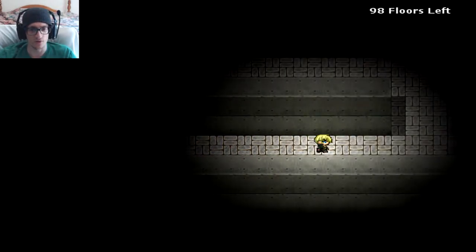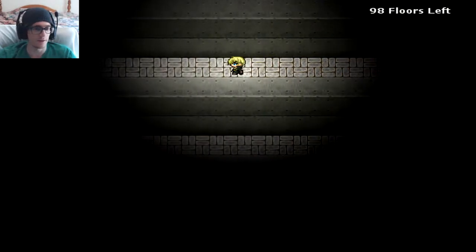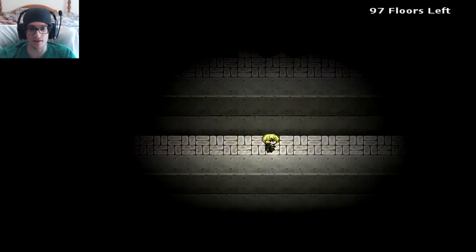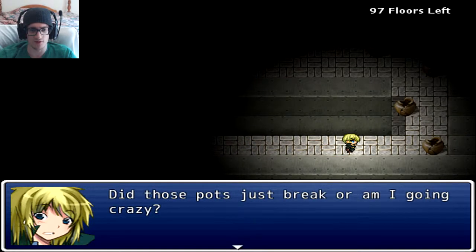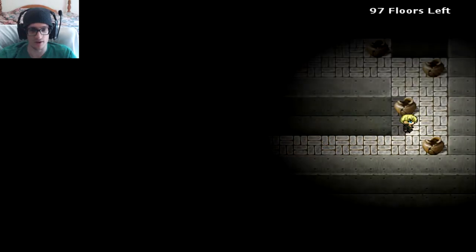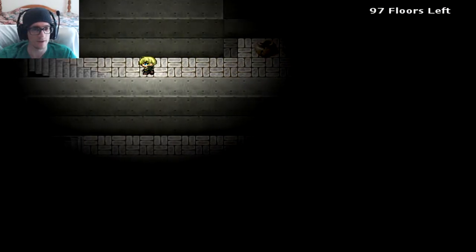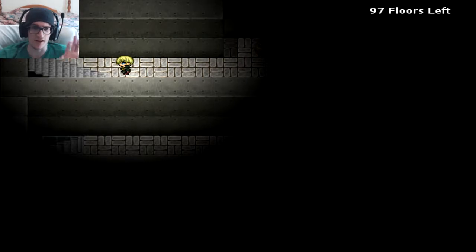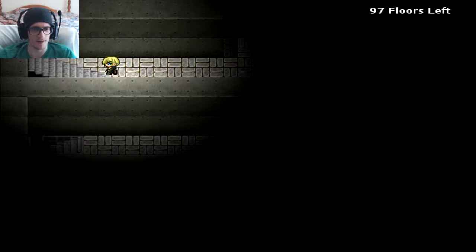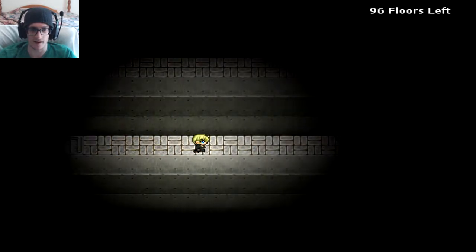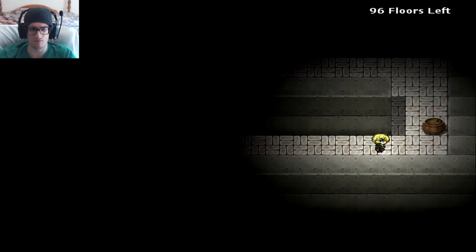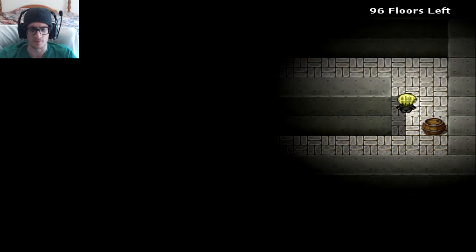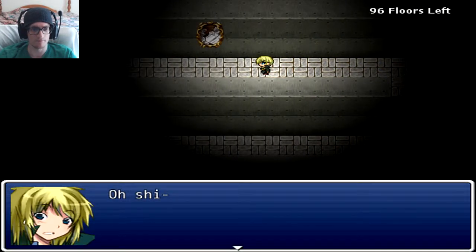Wait, I'm going up, so it's 100 floors in the basement. Alrighty, well I'm just hoping the recording is going on because... Did those pots just break or am I going crazy? You're just going crazy, don't worry about it. Evil barrel.